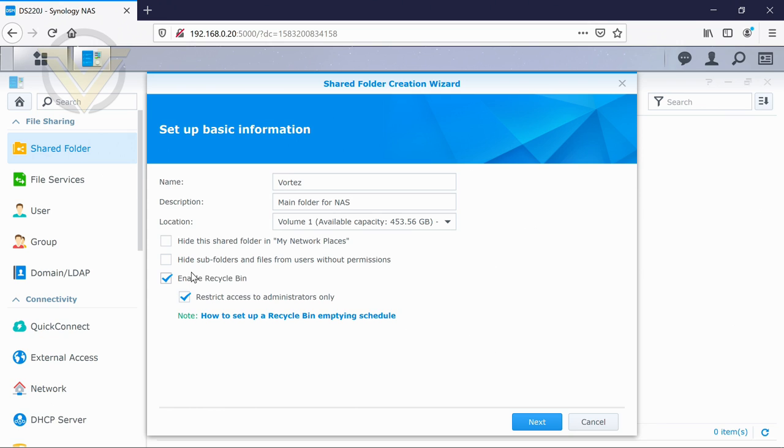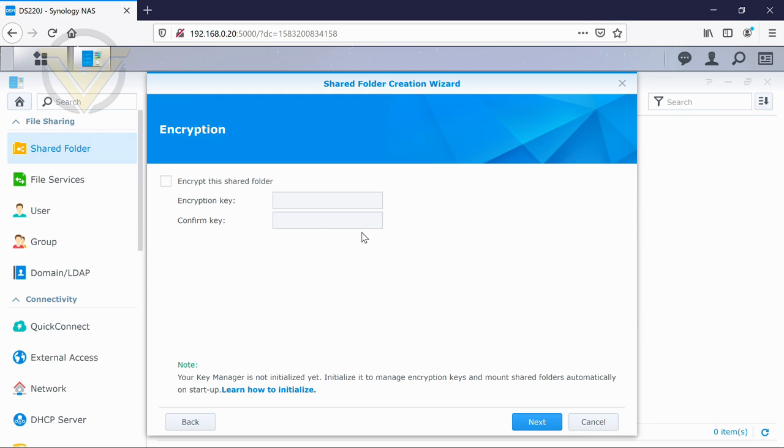If we go next, we've got encryption. Now this is just going to give you extra peace of mind. It will encrypt the drives. It does affect performance somewhat.